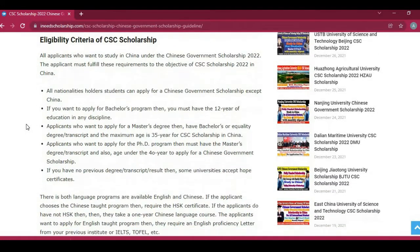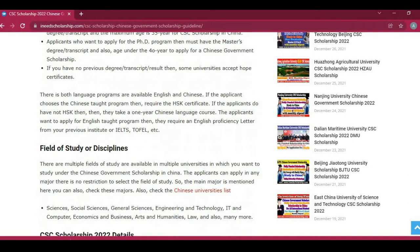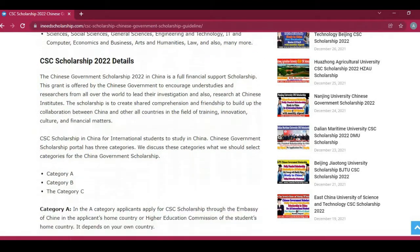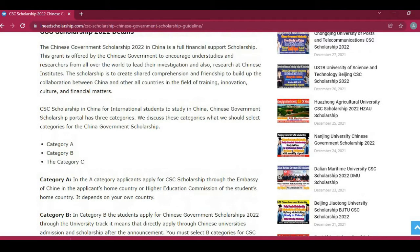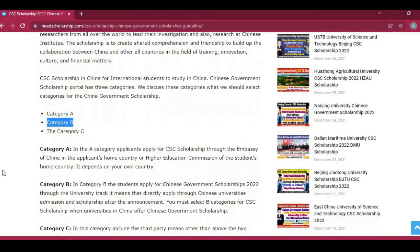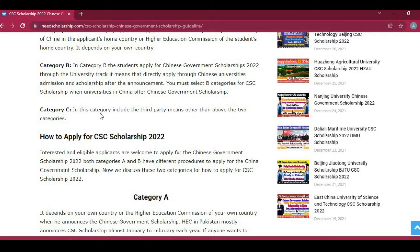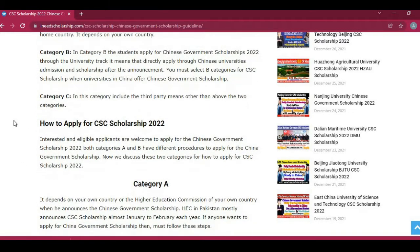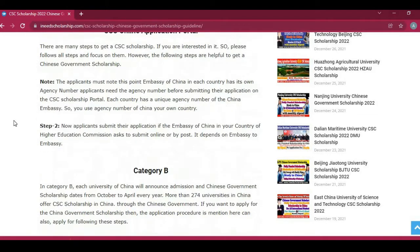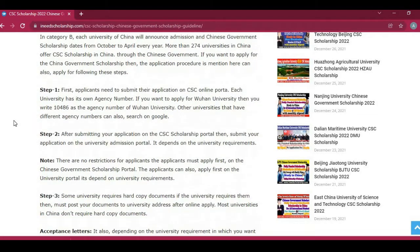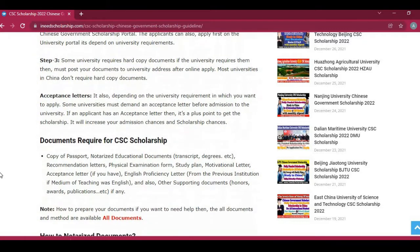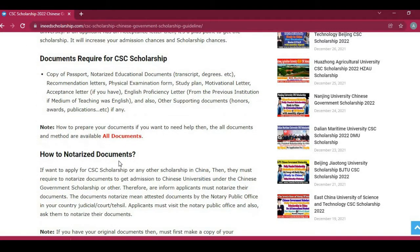The eligibility criteria for Chinese Government Scholarships are all mentioned here — you can read all points including field of study and discipline. If you want to submit your application under the CSC Scholarship, then select Category B. All steps are mentioned in the sections. For documents required for CSC Scholarships, if you want to download any format of the documents, click on the provided link.